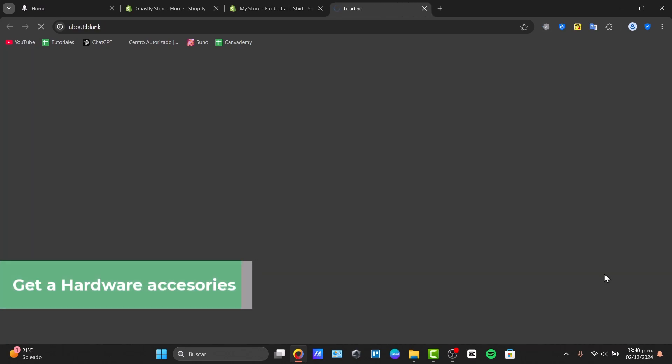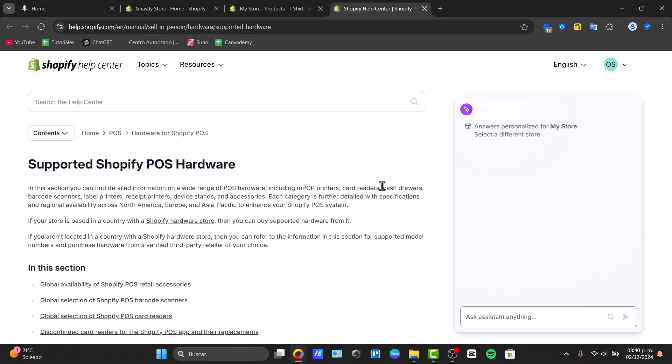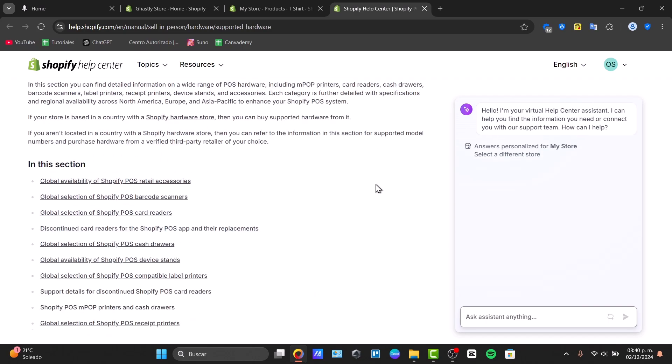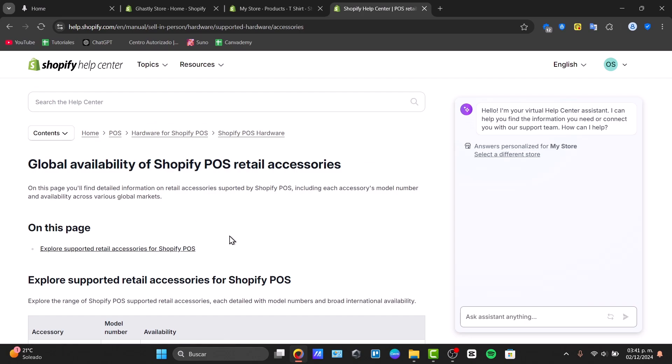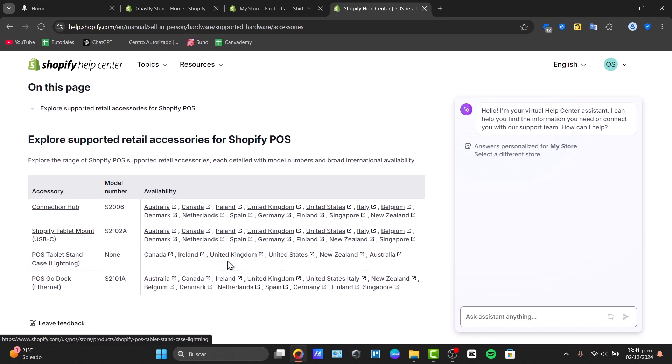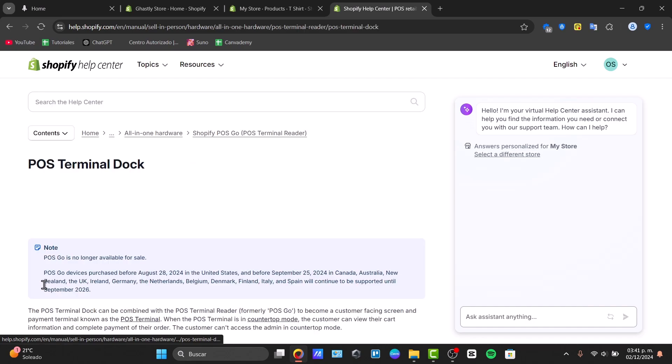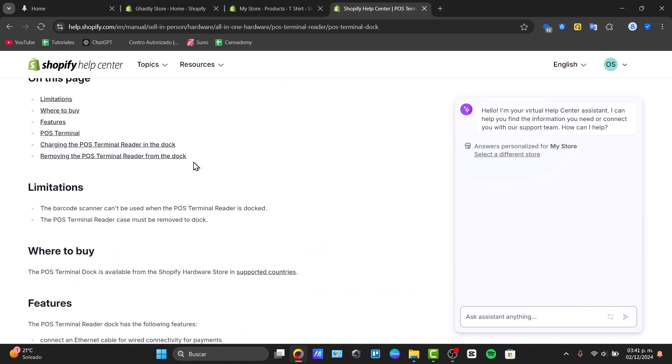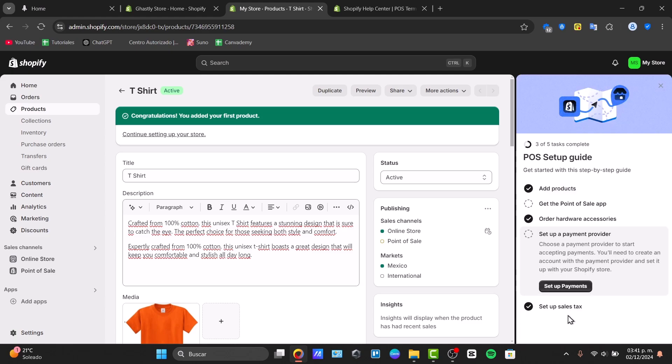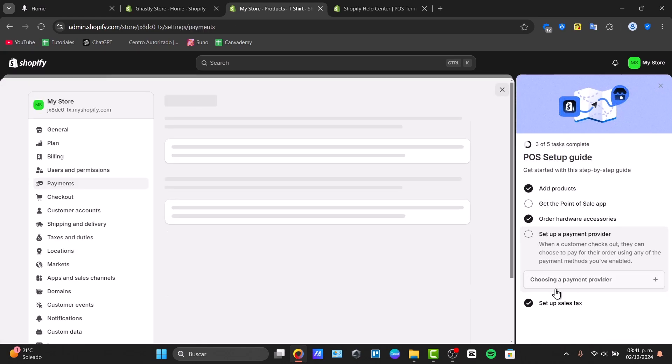Once you have added this element we can order our own hardware accessories. The hardware accessories are going to be helping you to charge in person physically and you can use if they're paying with credit card whatever. Here they have a lot of access where they can be having the global availability of the Shopify POS retail. For example they have this accessory, they have this tablet, they have this availability. So you select one that you like the most and you make the purchase.